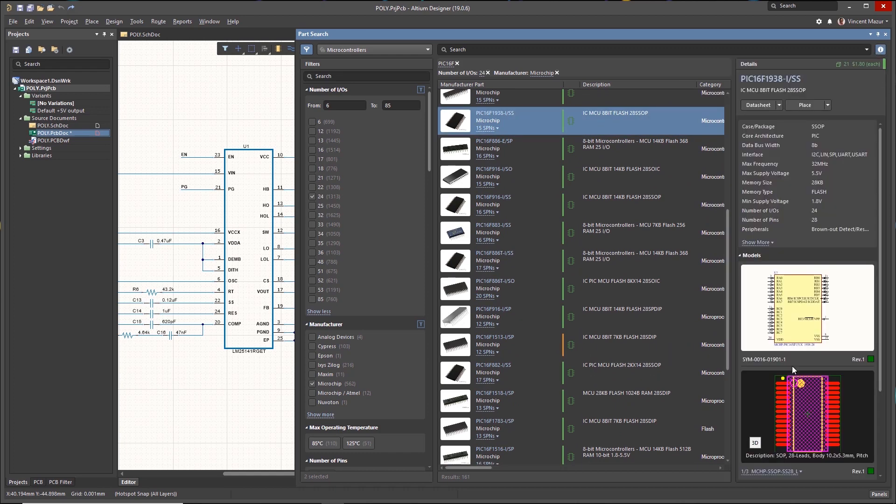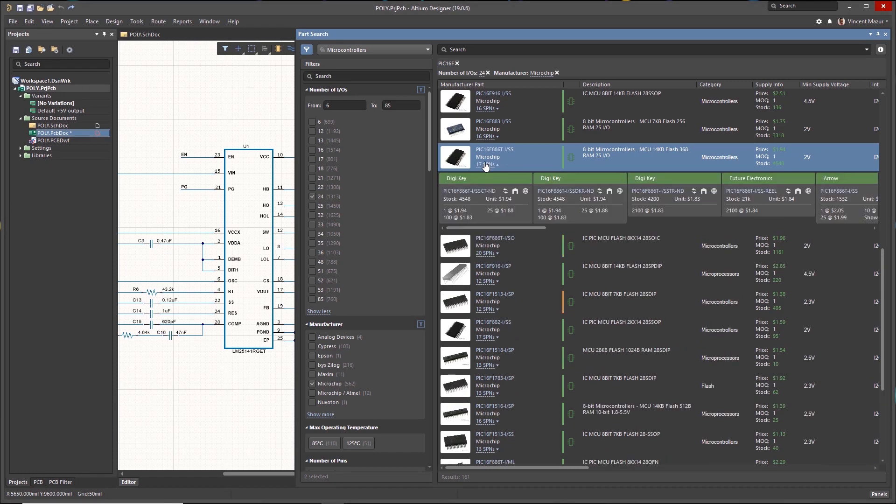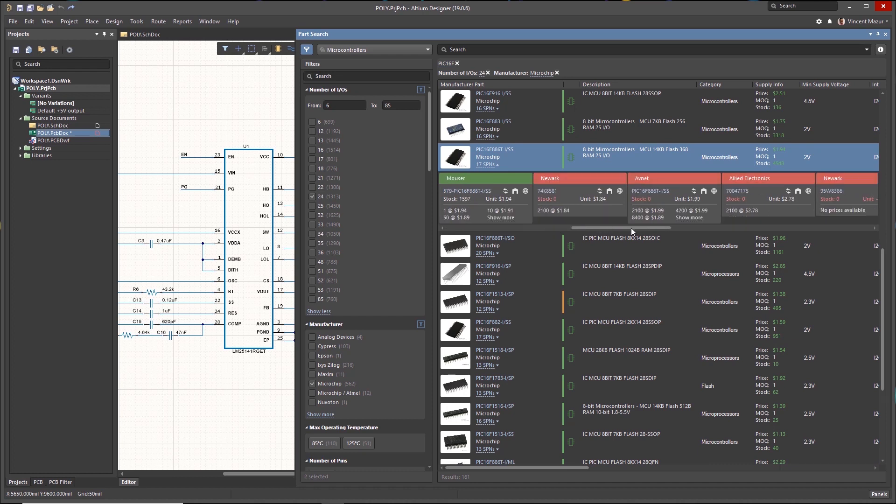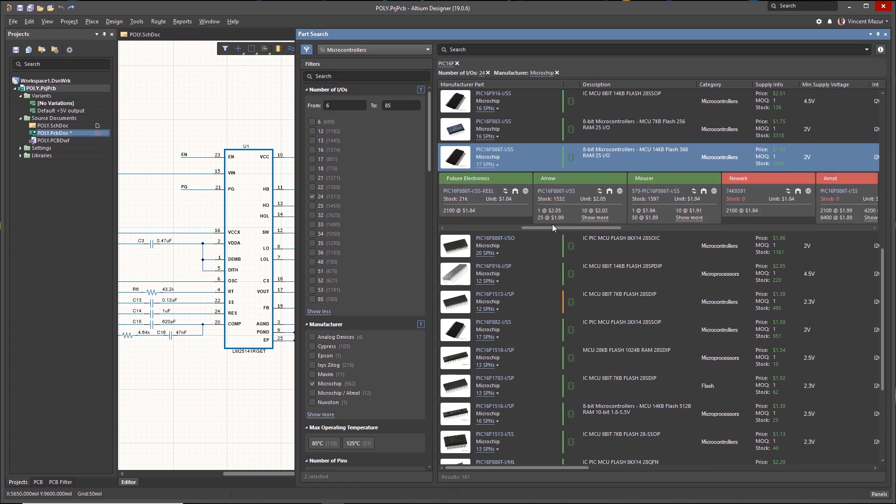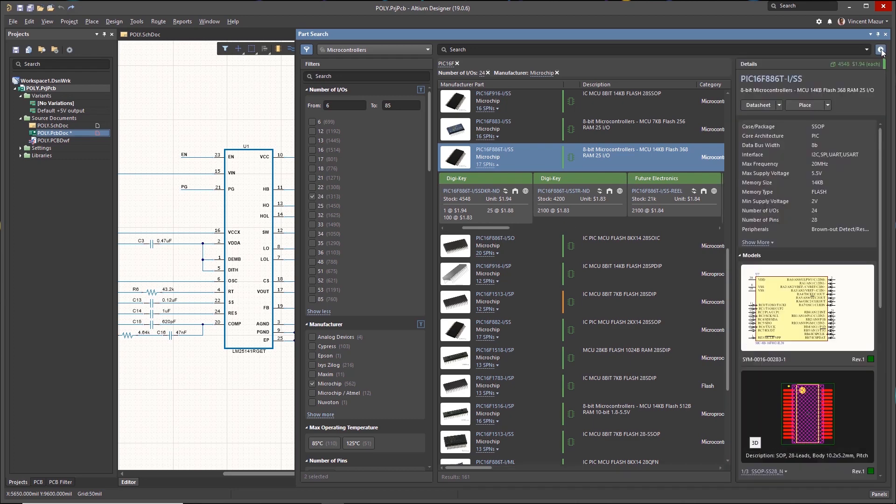Parts can be completely vetted from within the panel for technical fit, cost, stock, life cycle, and more, helping designers assure they're using the right part at the right price while avoiding choices that carry unnecessary risk.